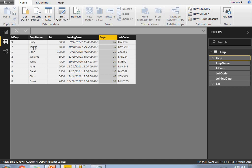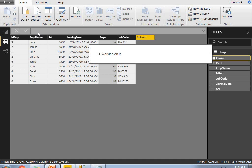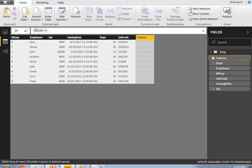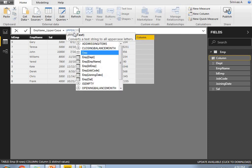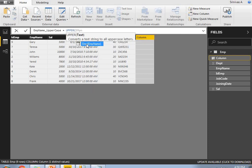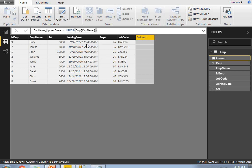Employee Name is a mix of upper and lowercase letters. I have a requirement to convert the entire Employee Name into uppercase letters. To do that, let's add a new column and name it EmpName_Uppercase. The formula is UPPER of EmpName. Let's see how it works.